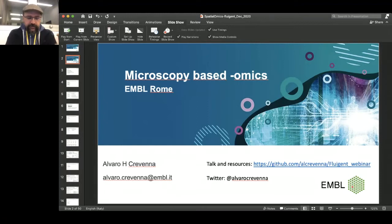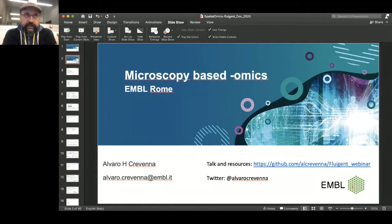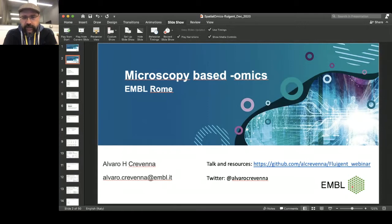Just briefly about myself: I'm originally Mexican, I studied biomedical research and physics, then did a PhD in biophysics and molecular biology. I worked as a postdoc and project leader in Munich, Germany, then had a group for about two years in Lisbon. About a year and a half ago I joined EMBL Rome as the head of microscopy, and since then we've been very interested in developing microscopy-based omics.